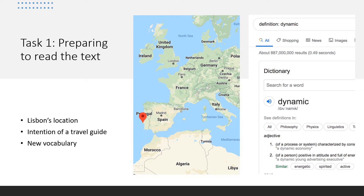Your first task, before we read the text, is to prepare yourself so that when we do read it we can understand it to its full capacity. You will be answering questions like: what is the purpose of a travel guide, and why would people read this sort of text? Consider — if you already lived in Lisbon or Portugal, would you want to read a travel guide about that country? If not, who do you think would want to read it?